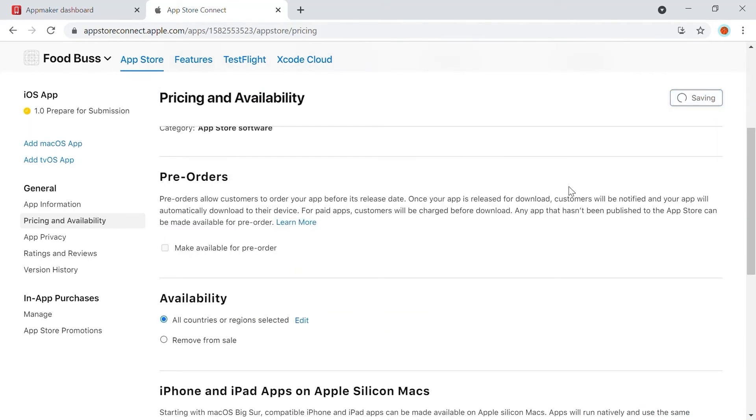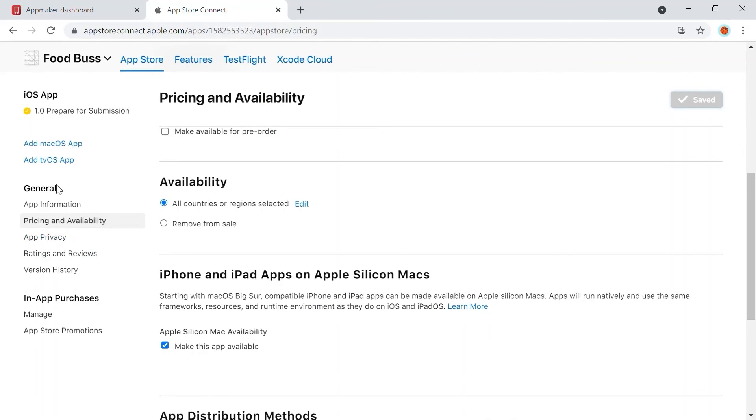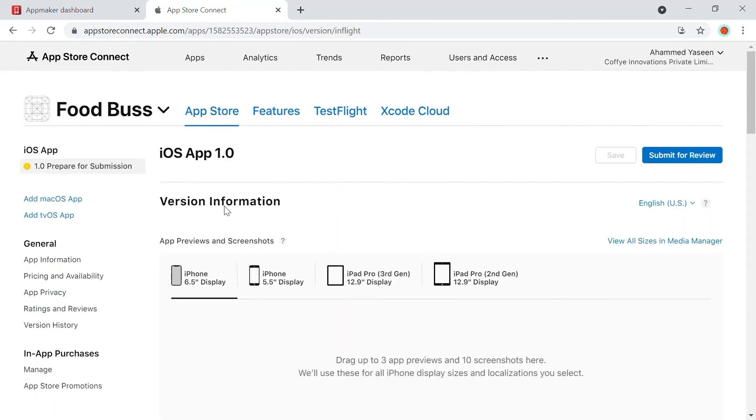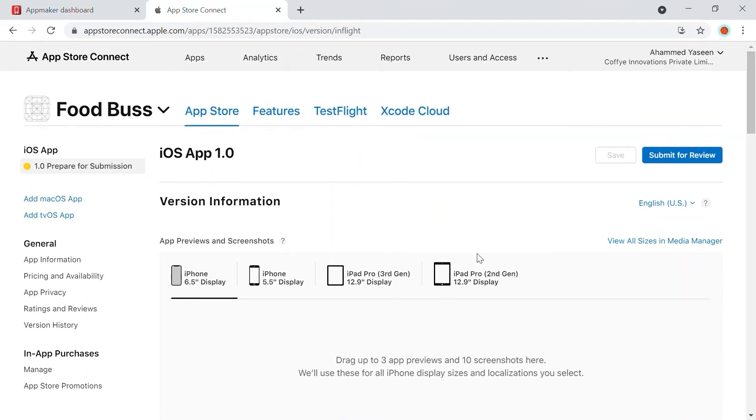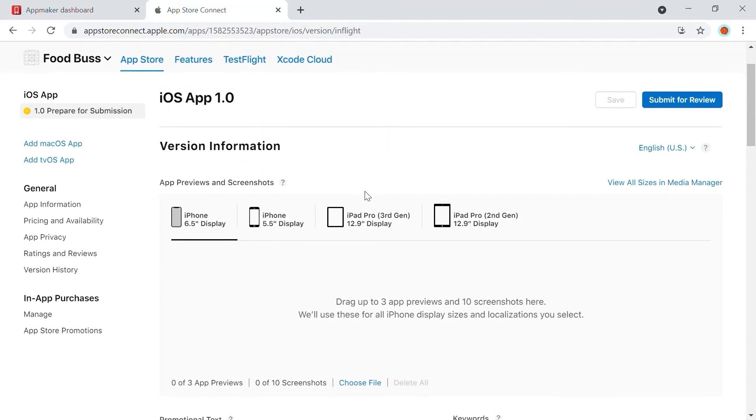Now let's head back to the Prepare for Submission section. First, let's upload app previews and screenshots. It needs to be of different types and proper size. To generate iOS screenshots, check out the video attached, where we explain the process.